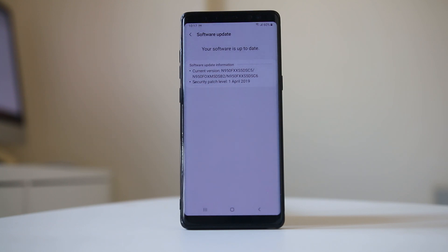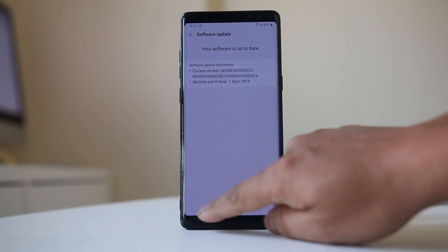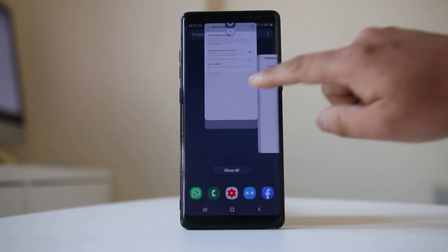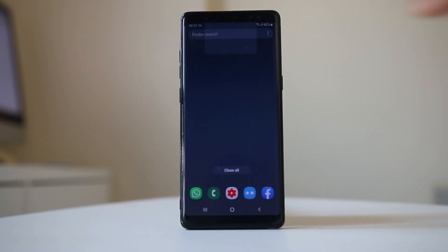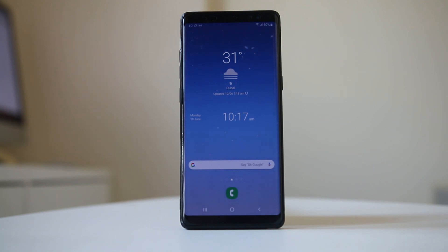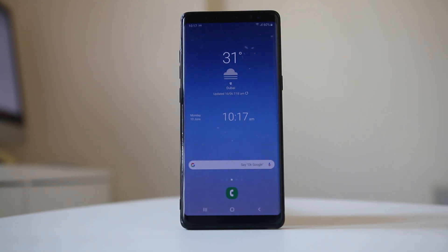Also, you need to check if you have the latest updates for your applications installed. Sometimes certain applications may be causing an issue due to which your device will freeze, so make sure you have the latest update of all your applications.